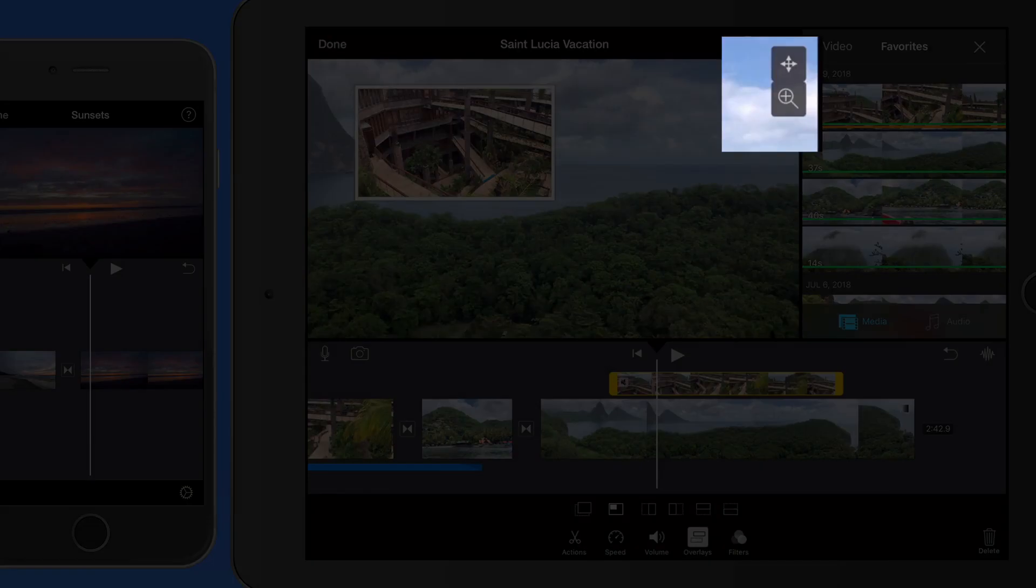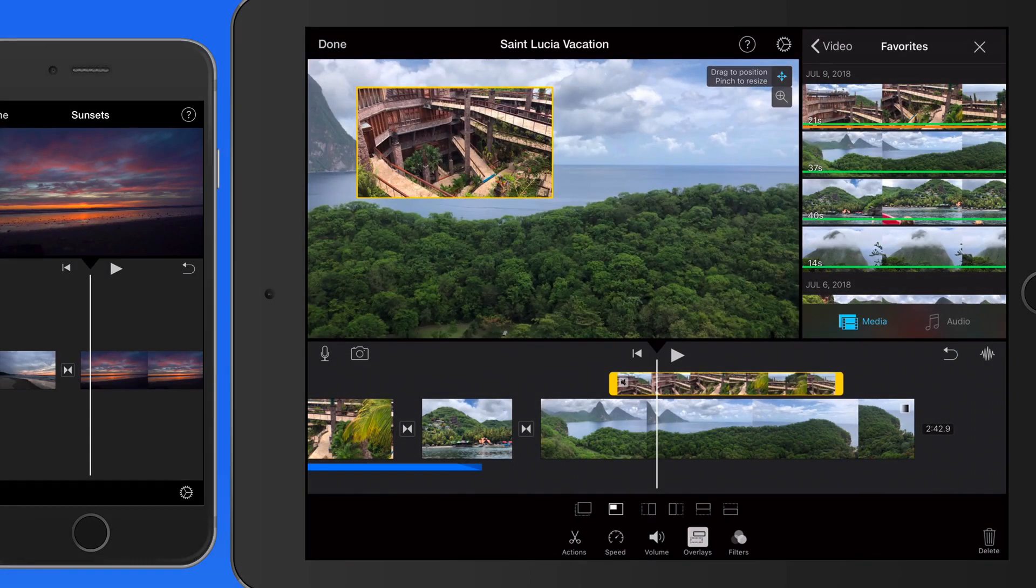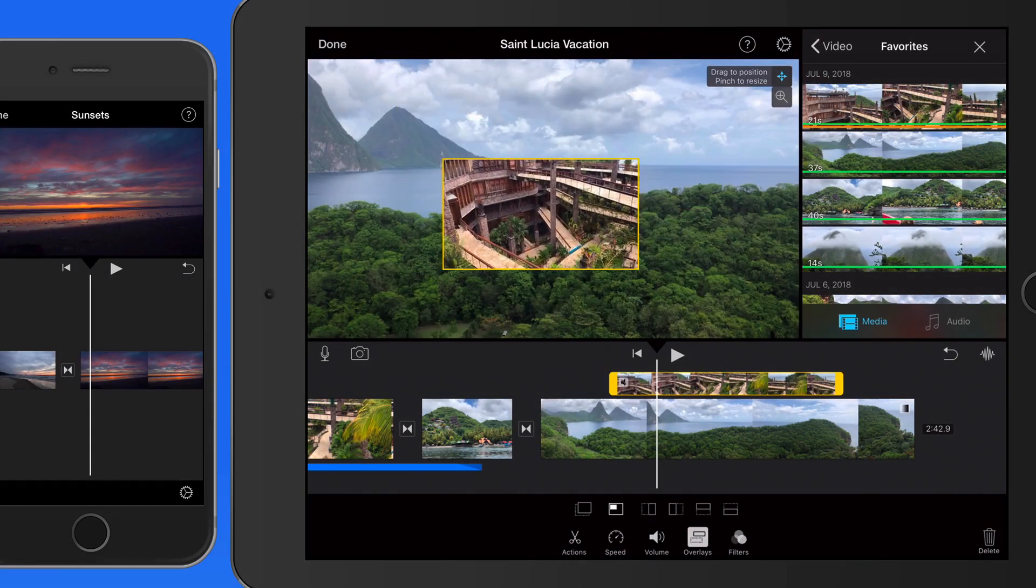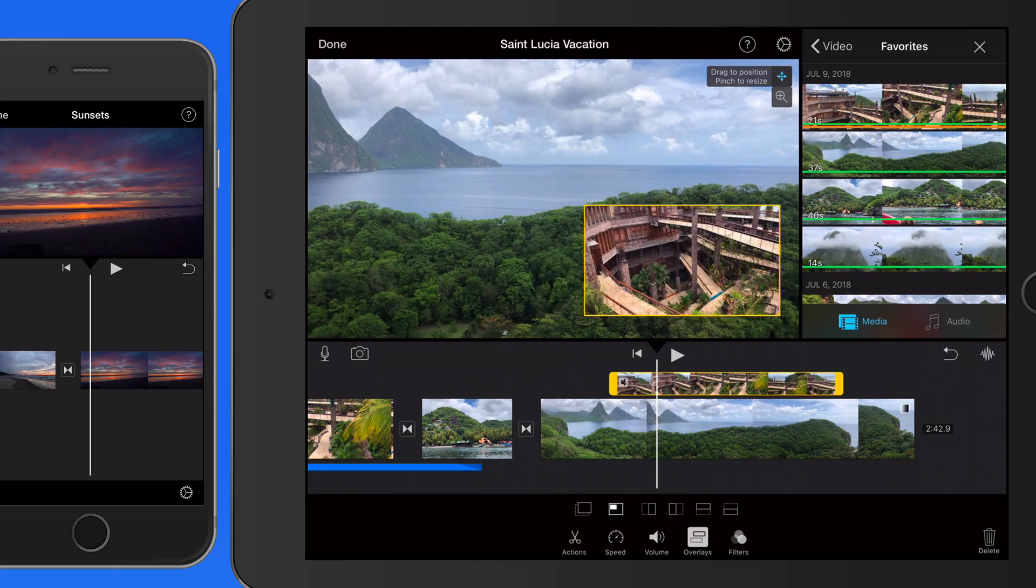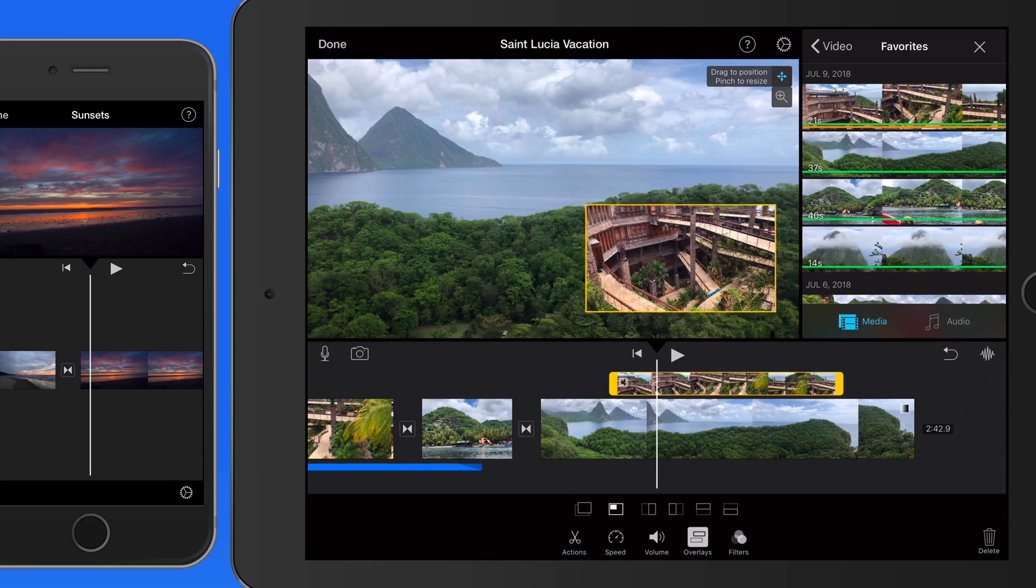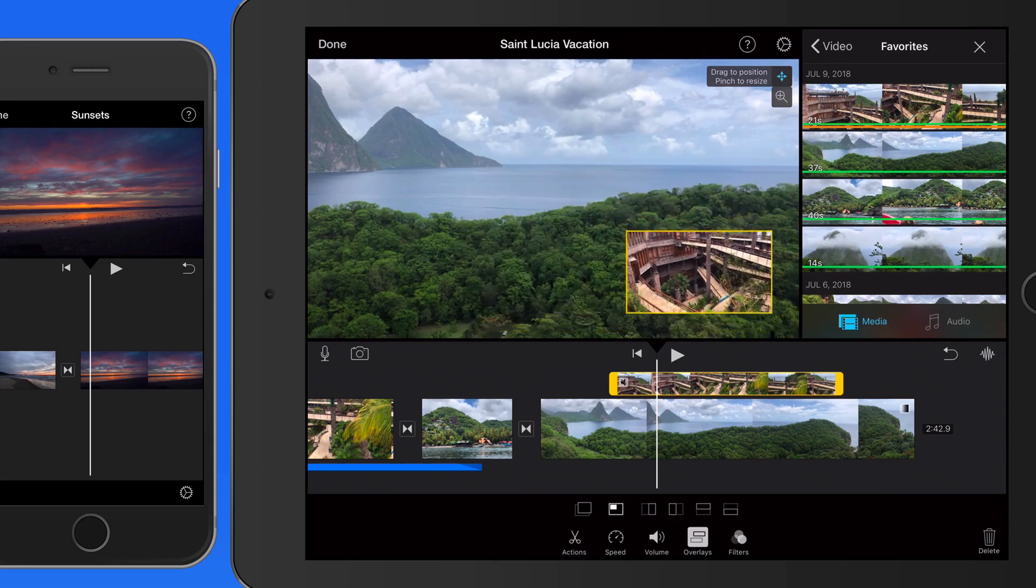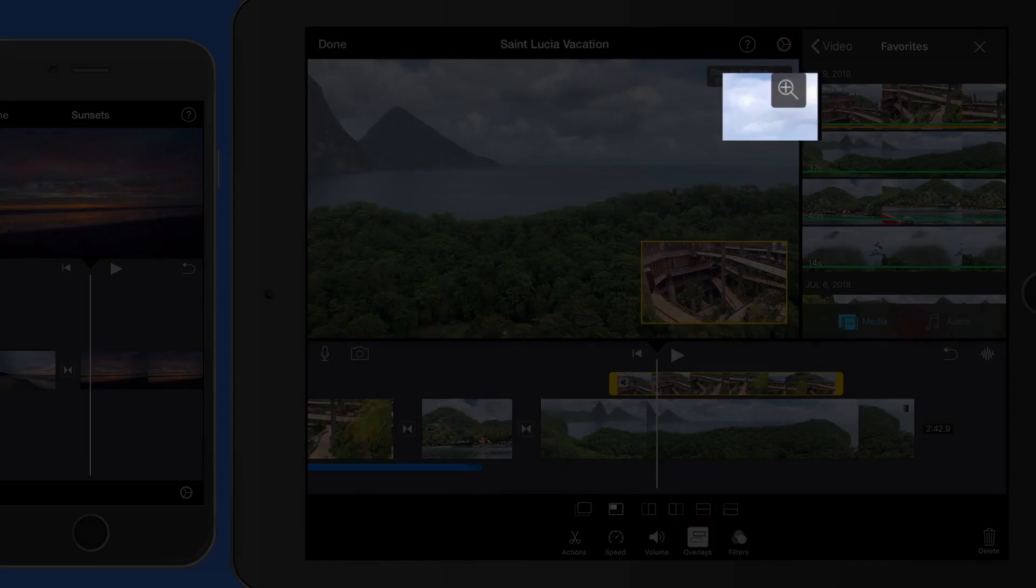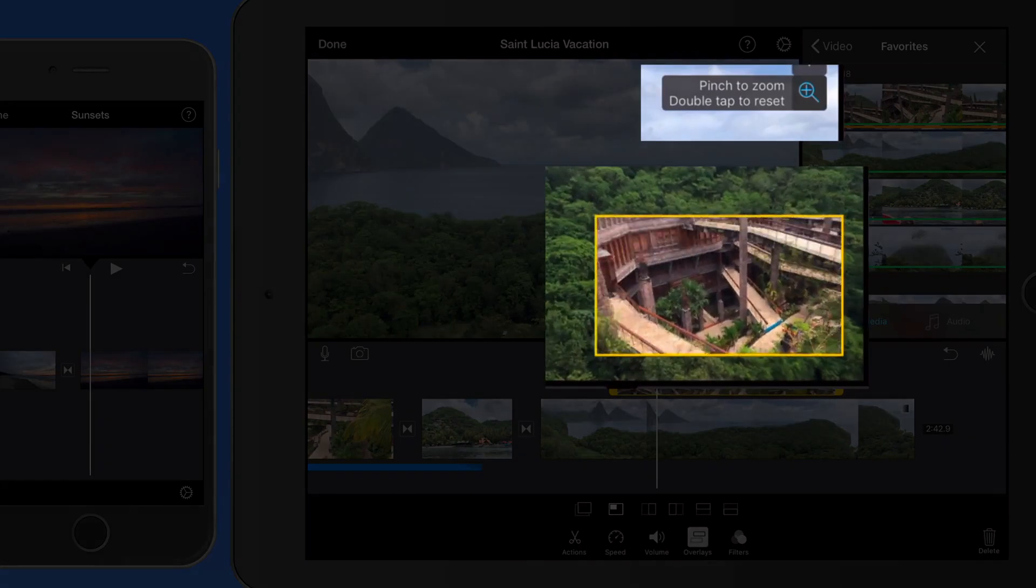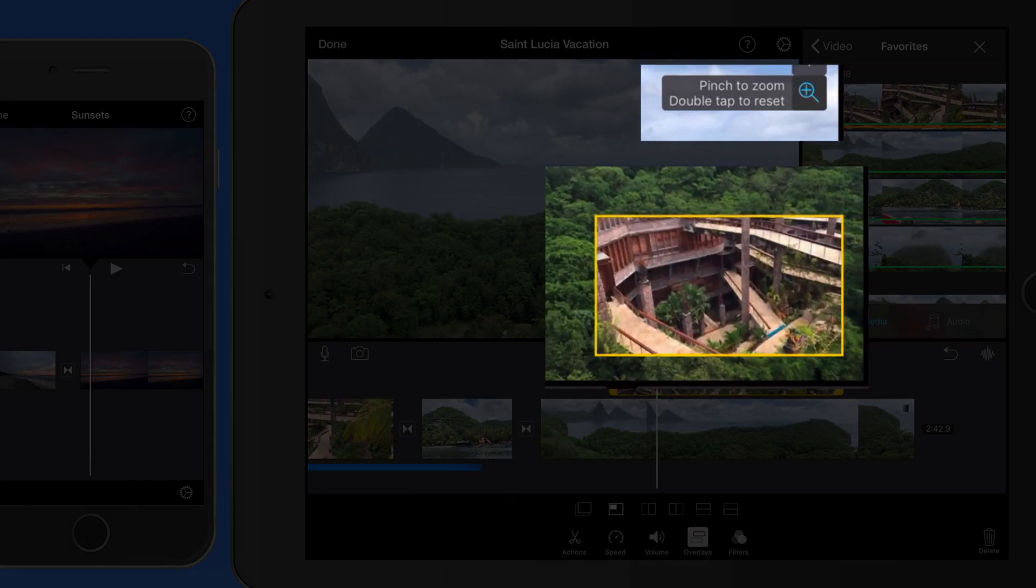Now we have two controls up in the viewer. With the first, we can drag to reposition the box and pinch to zoom to adjust the box's size. Tap the magnifying glass to adjust the size and location of the video within the picture-in-picture box.